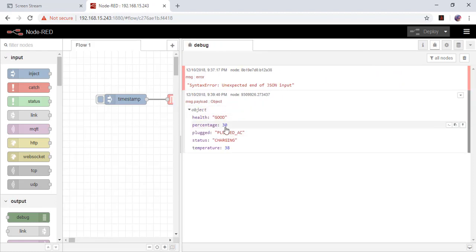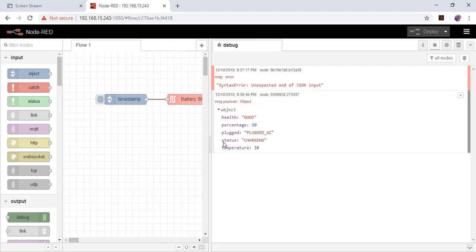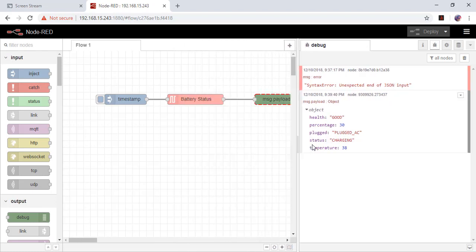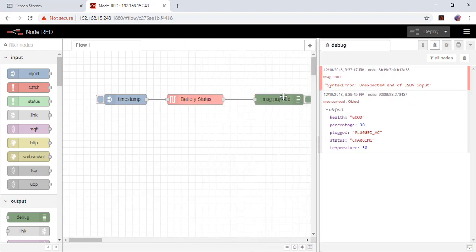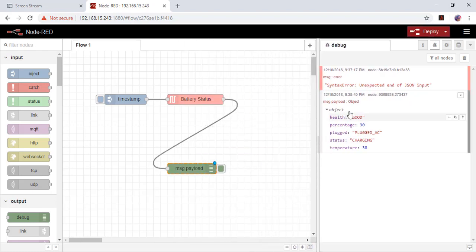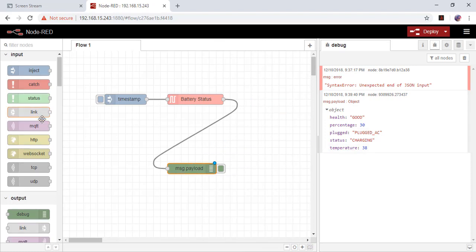Health, percentage, plugged in or nothing, temperature, everything. If you want to separate these values...